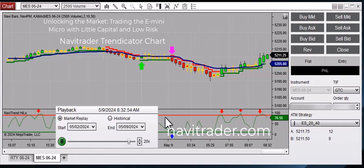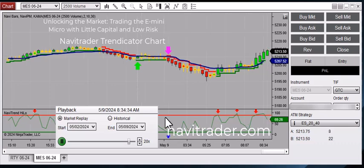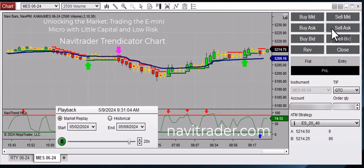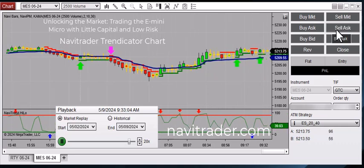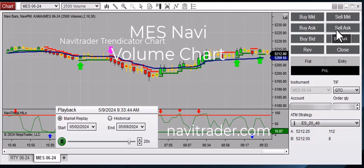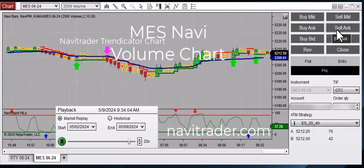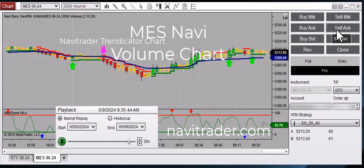So you can do this with very little margin and with the lower risk of the microcontract. If you're getting value from this content, please hit the like button and subscribe to our channel. We'd appreciate that — it really helps out our channel.